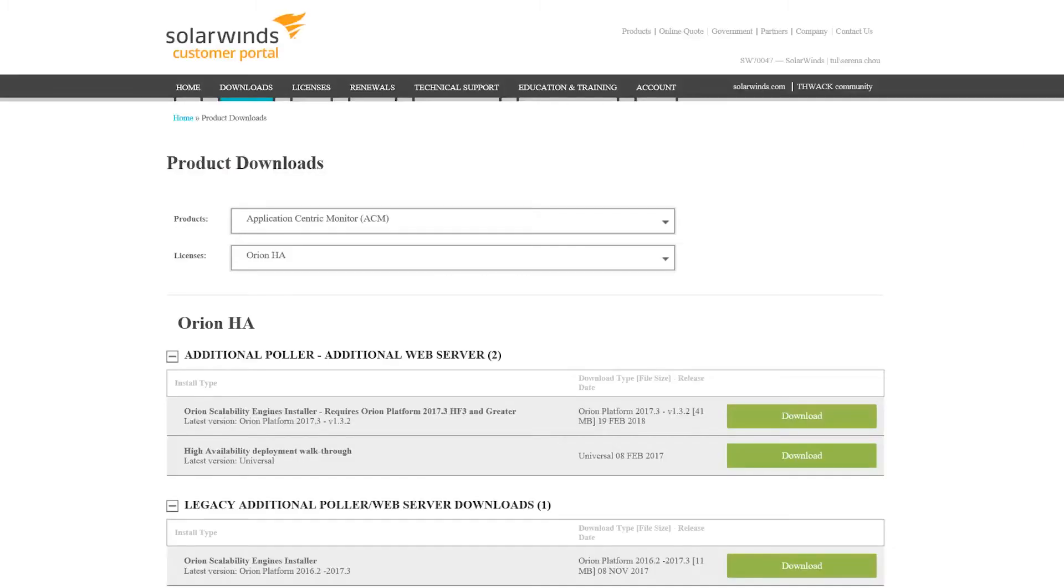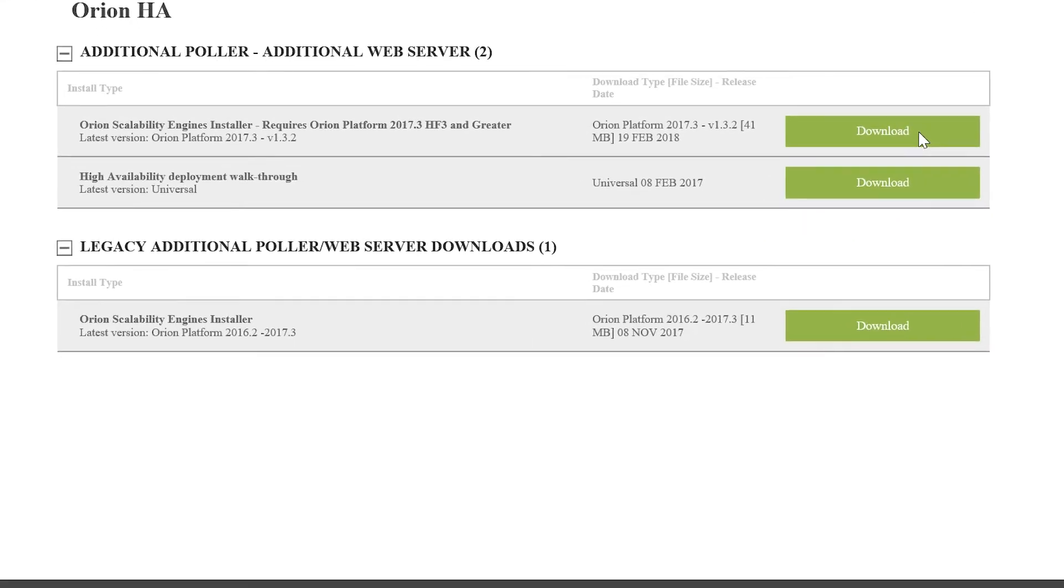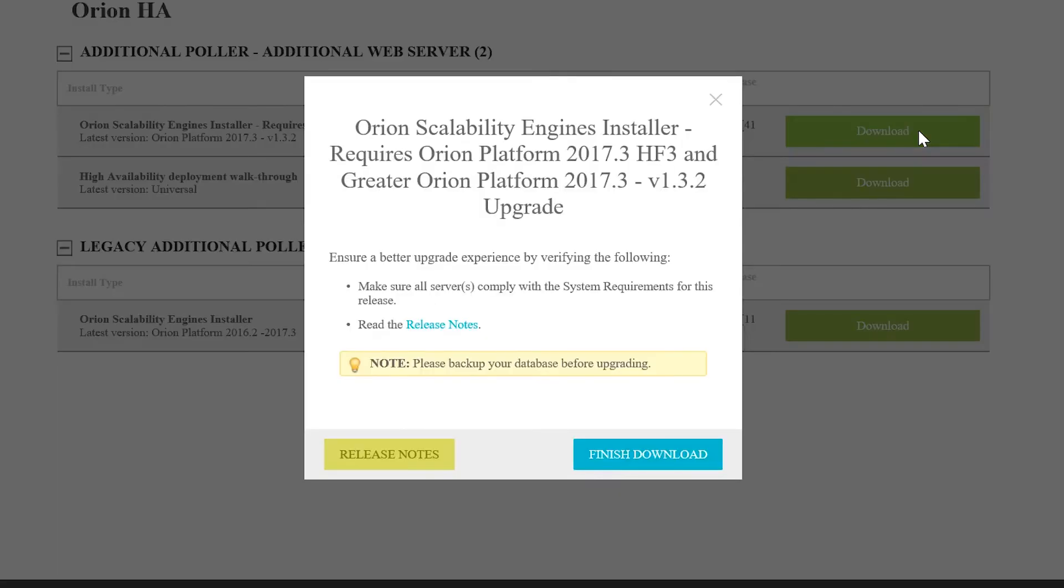Log into your customer portal and look for the additional polling engine package, then download the latest version to the newly created server.